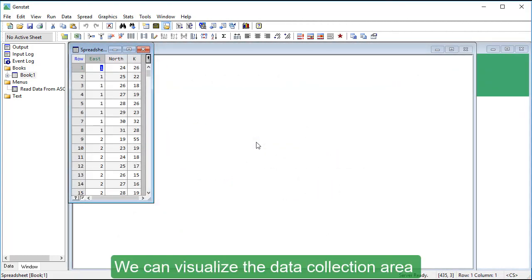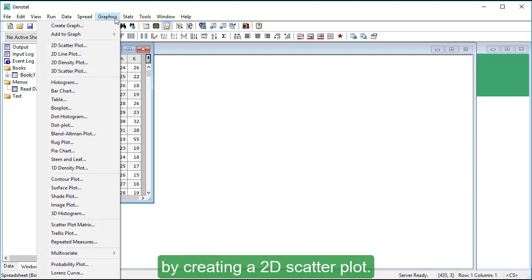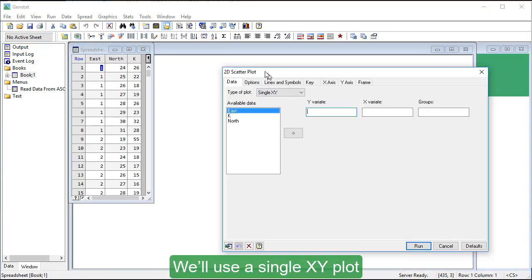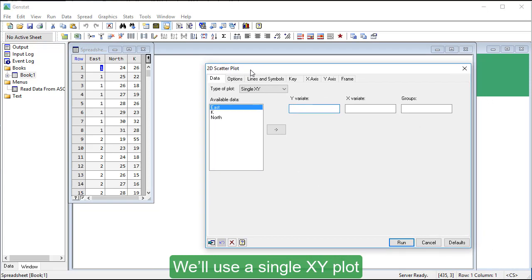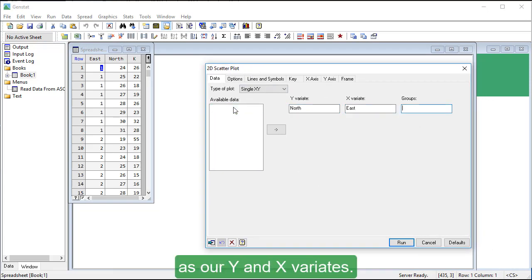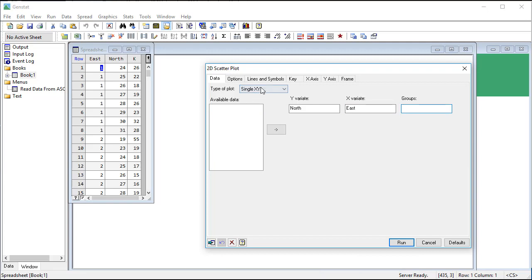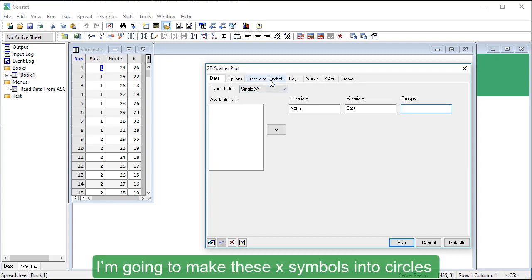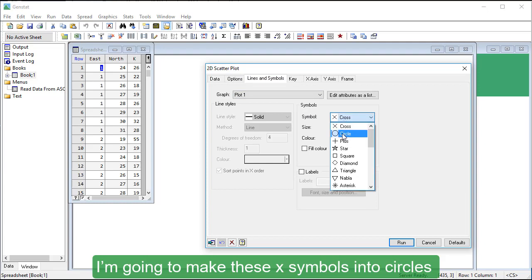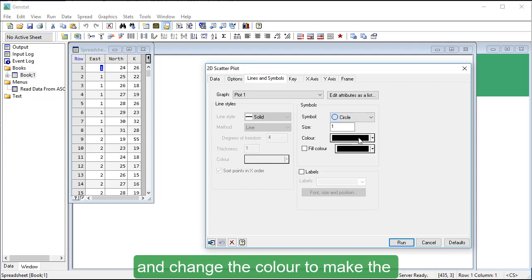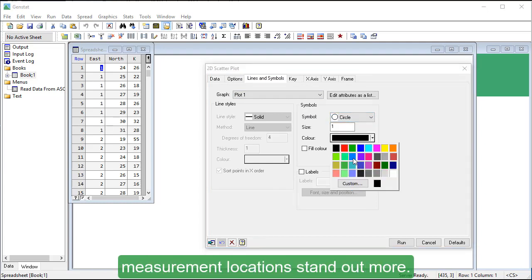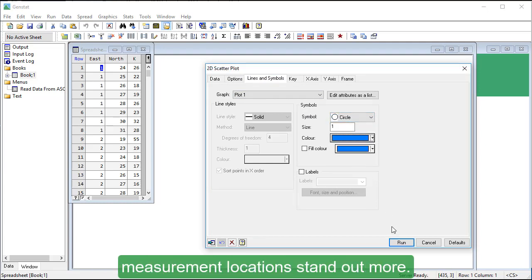The East and North columns give the distance in meters from the southwest corner of the area. We can visualize the data collection area by creating a 2D scatter plot. We'll use a single XY plot and choose the North and East columns as our Y and X variates. I'm going to make these X symbols into circles and change the color to make the measurement locations stand out more.